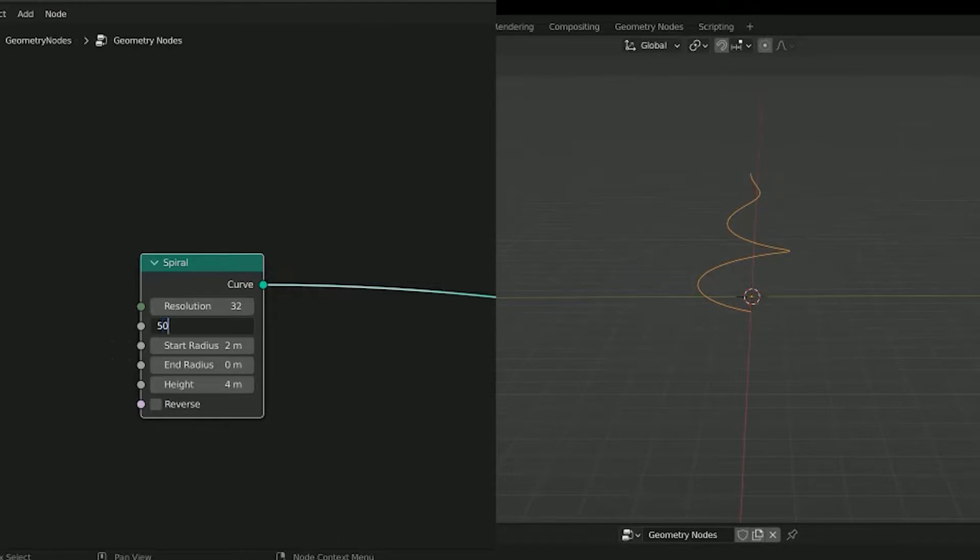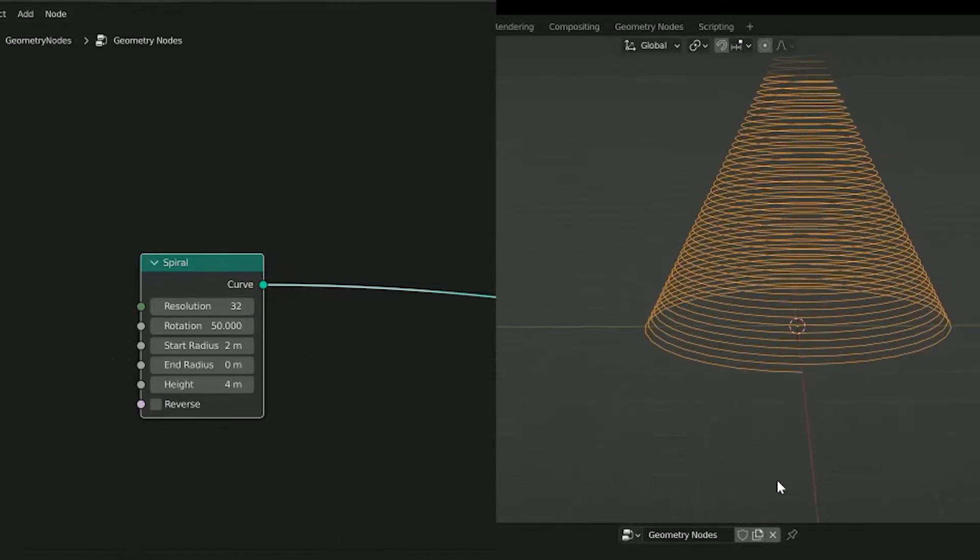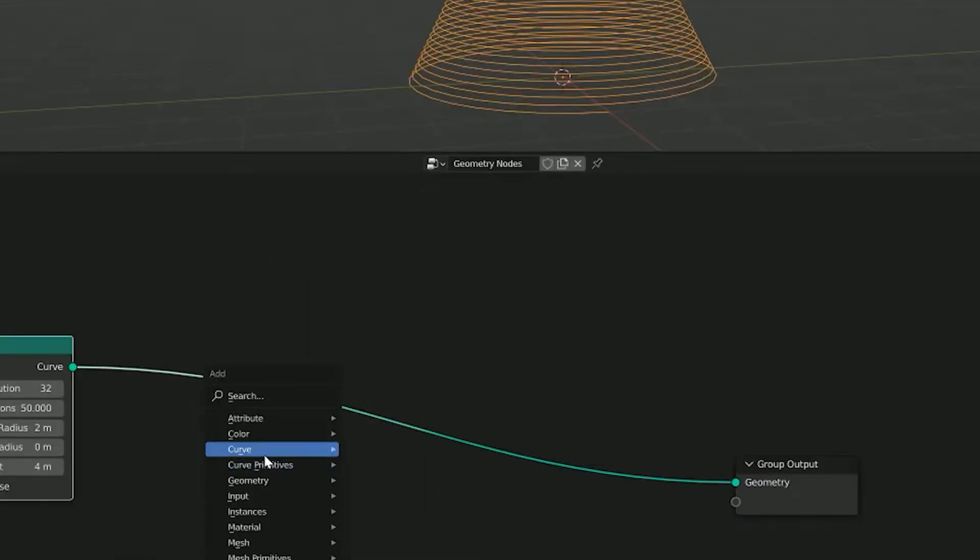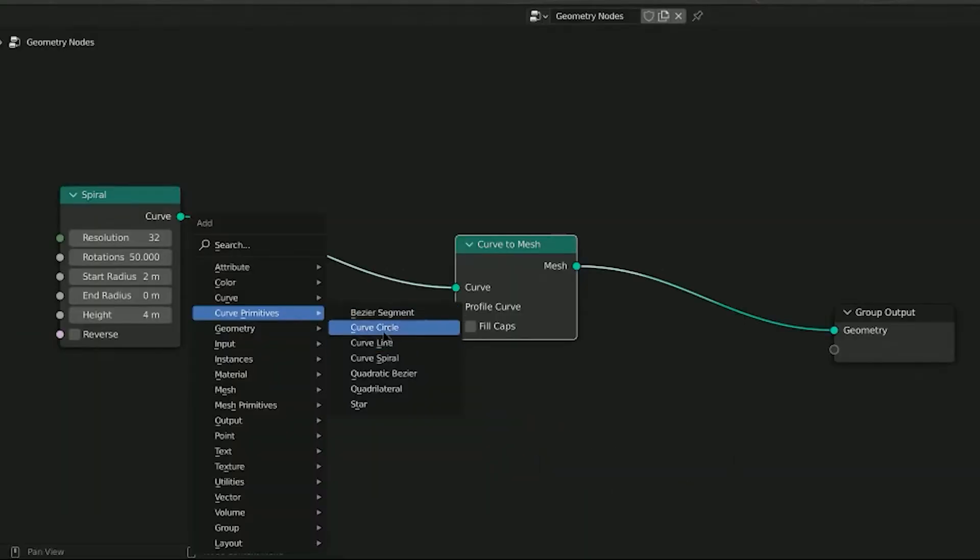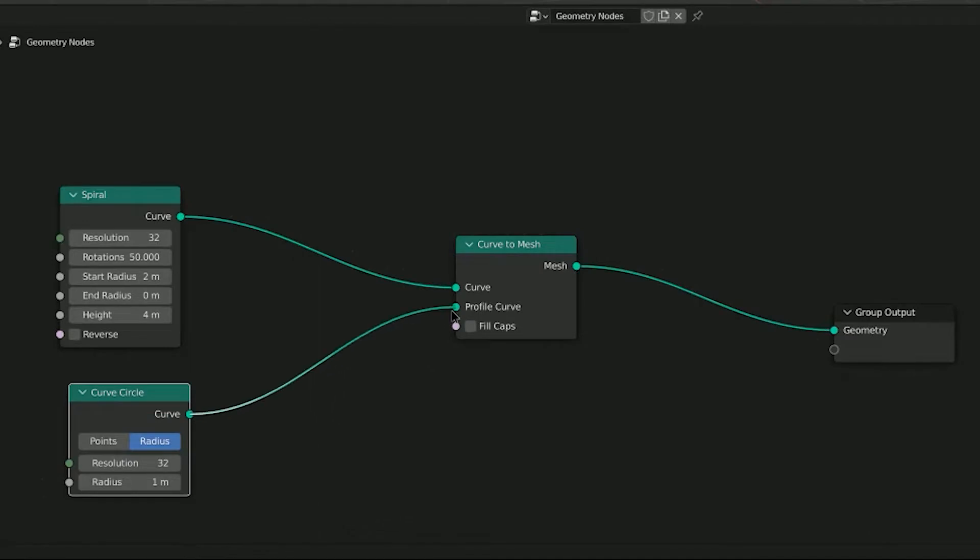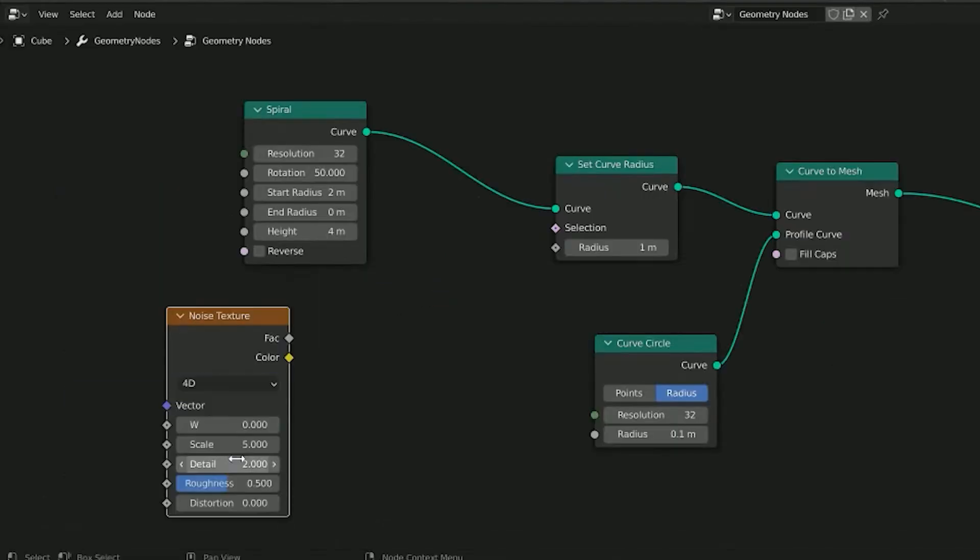Now to make this into a mesh. Get a curve to mesh node and set a curve circle as the profile curve. Add a noise texture for some variability and a map range to control it.